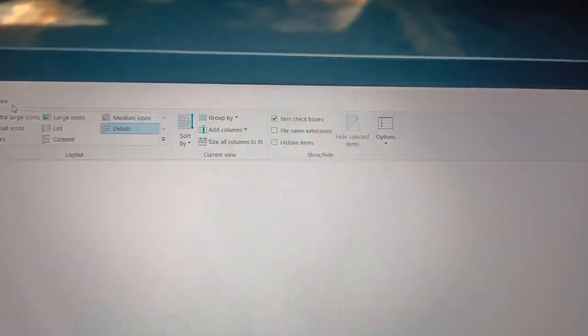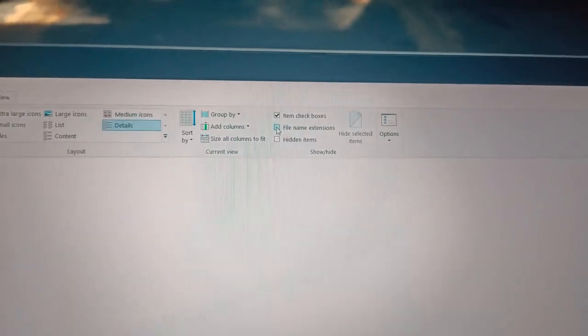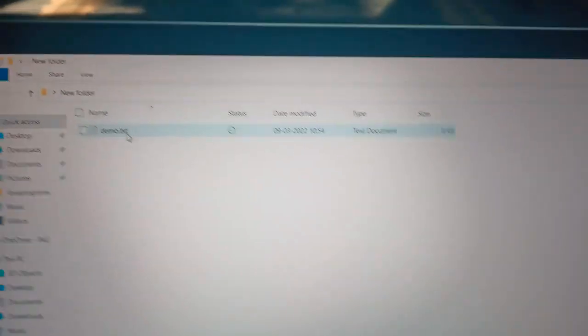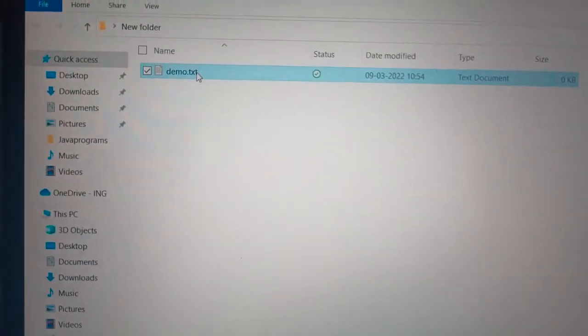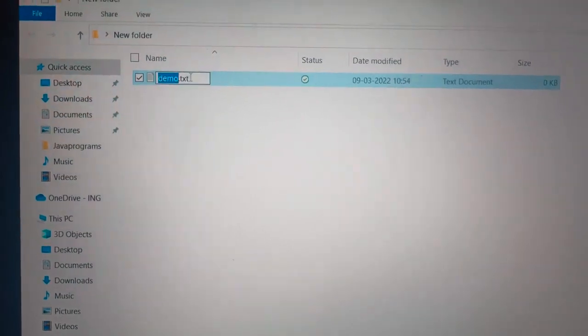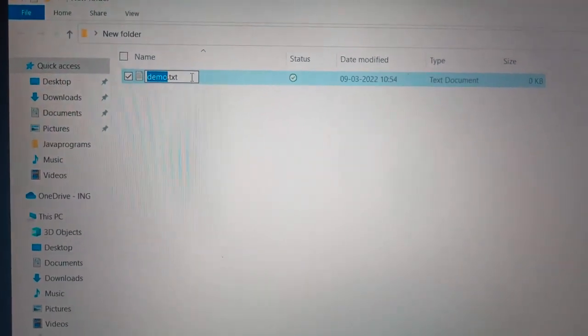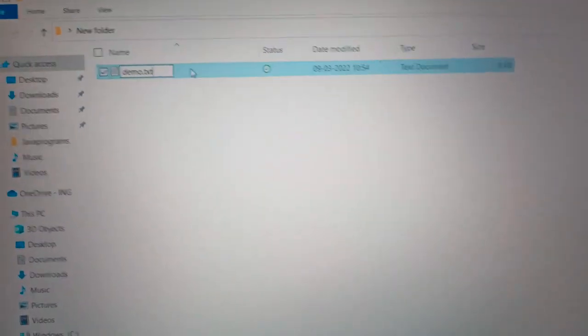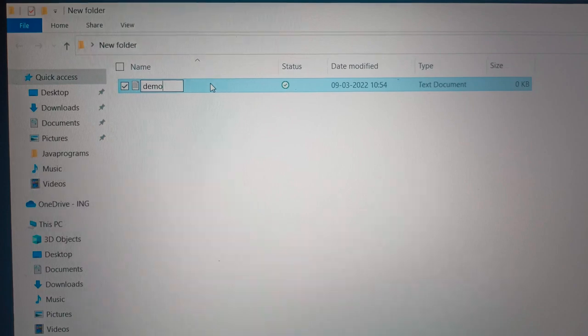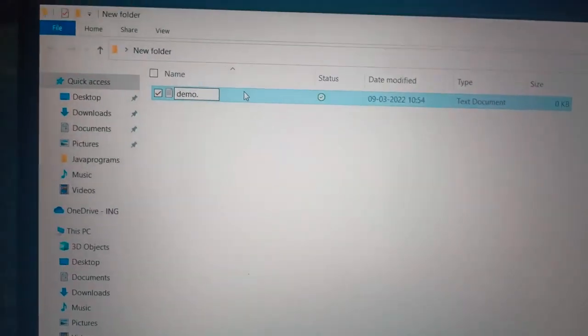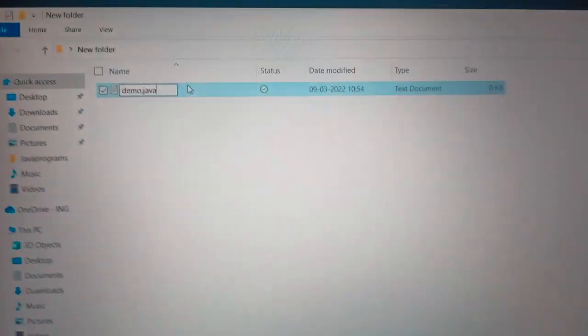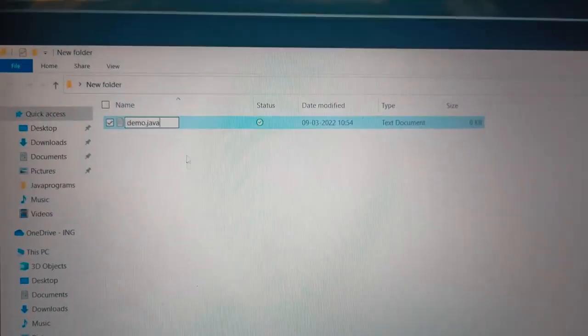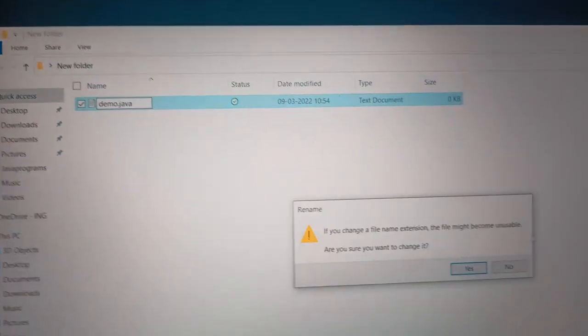So after that we can change the text file. So here we can see this, the text extensions are there. So we can remove this and we add the file extension as .java.